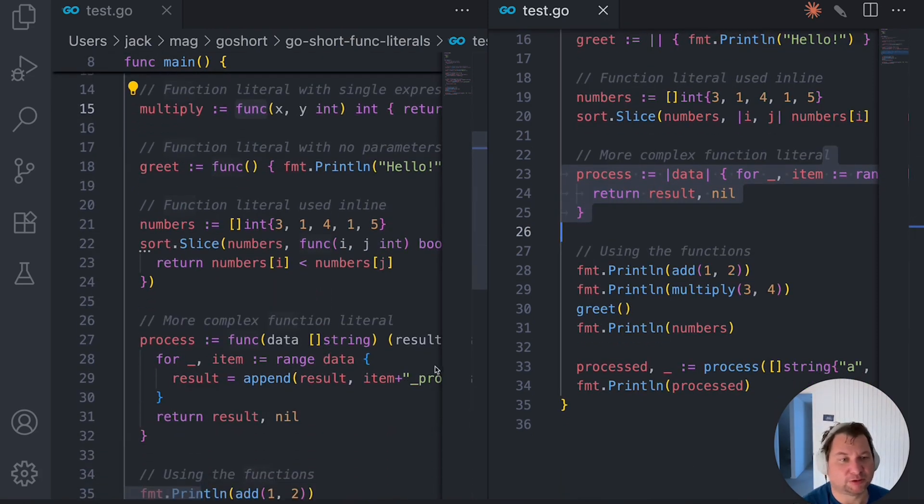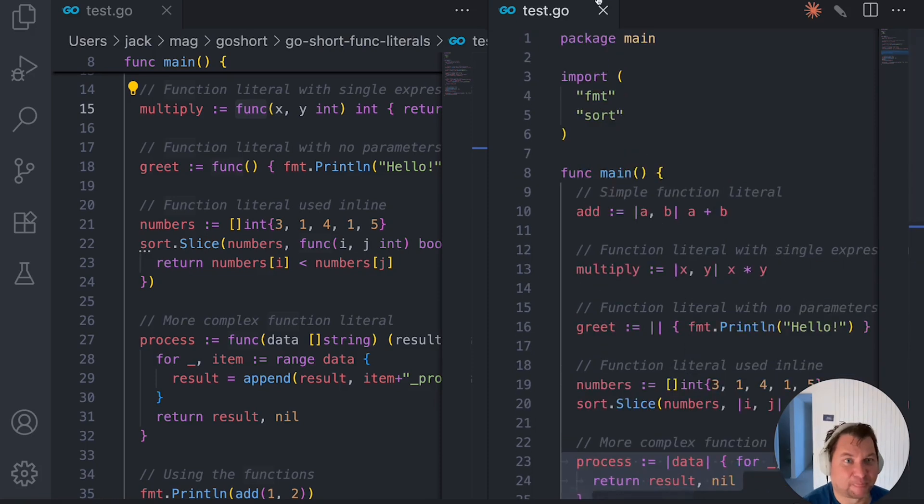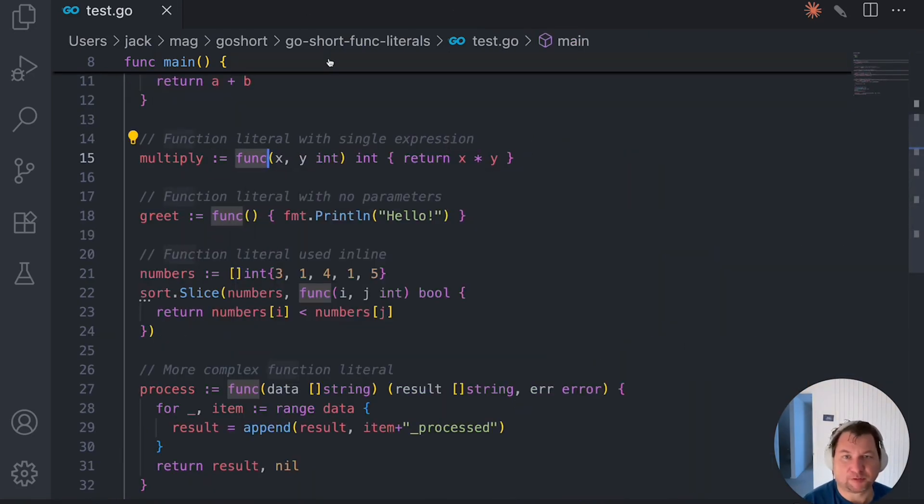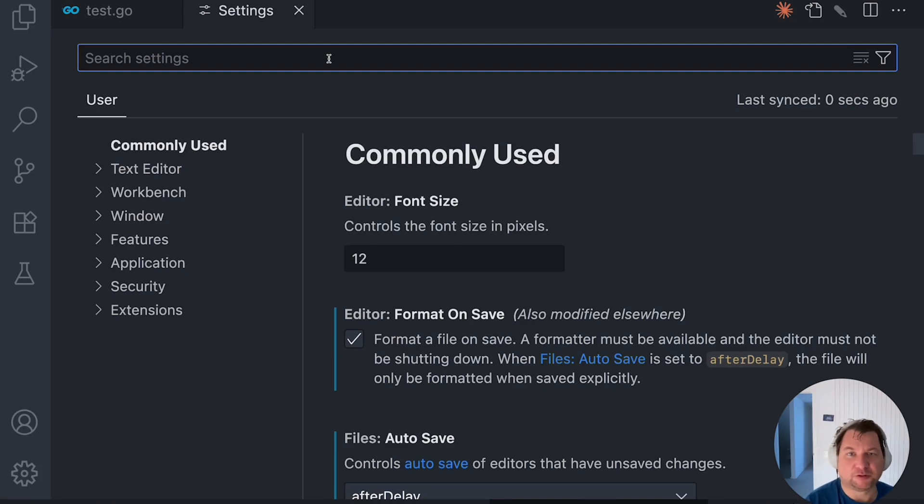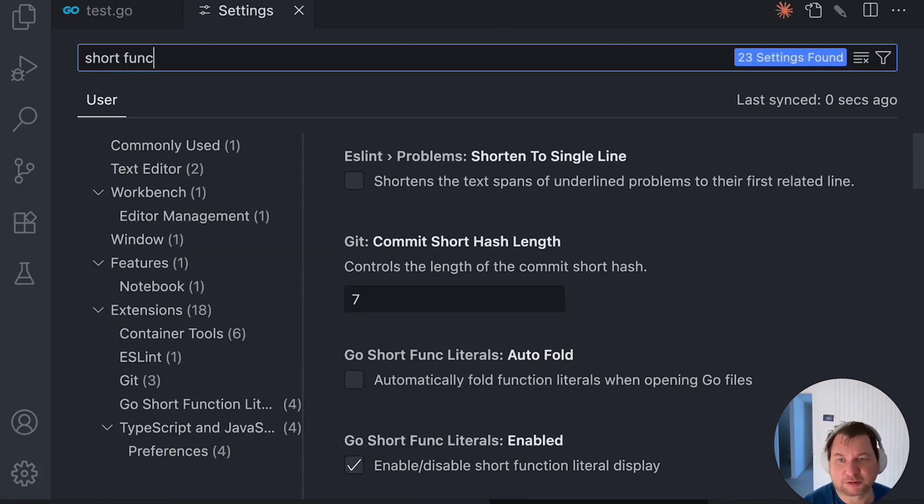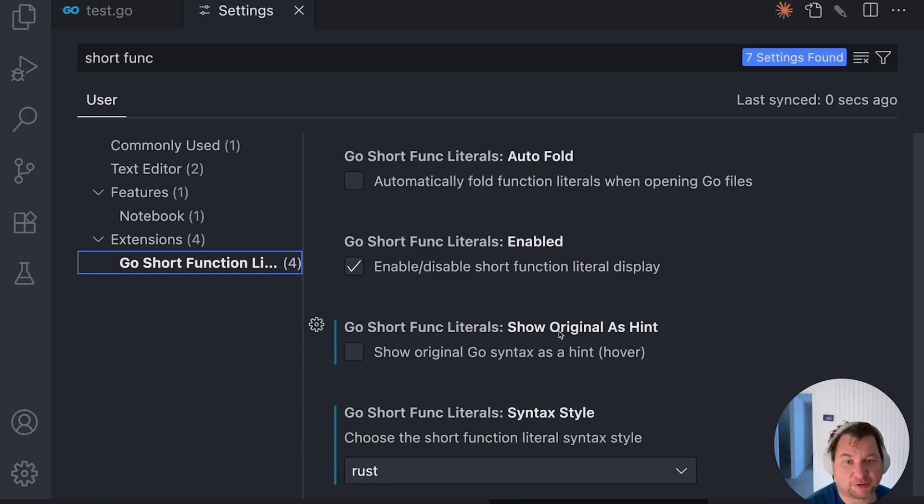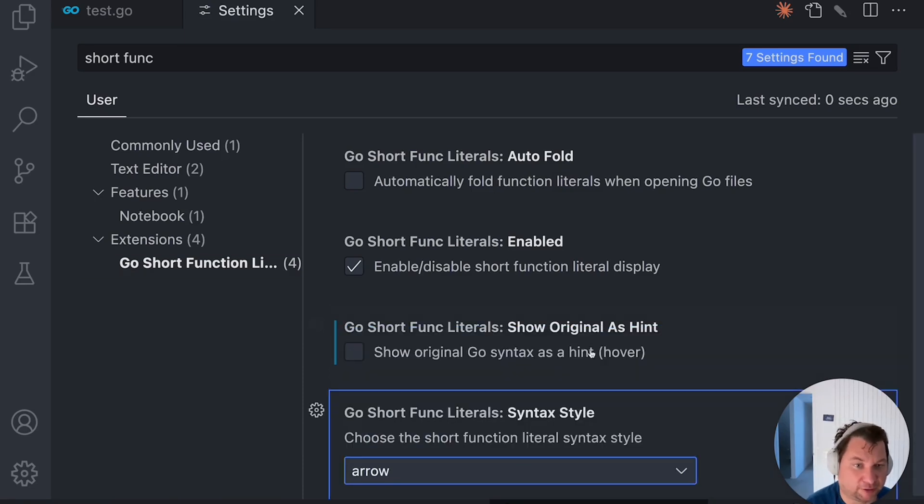Pretty straightforward, but I'm not a big fan of Rust functions. So what I'm going to do is the short functions plugin, which I created. And I can change the style to arrow function.